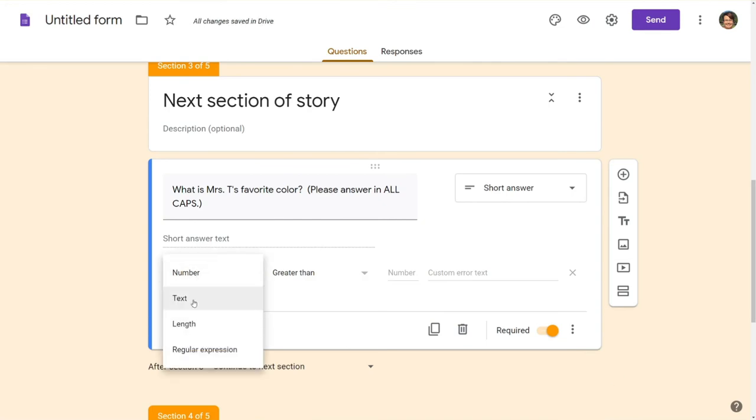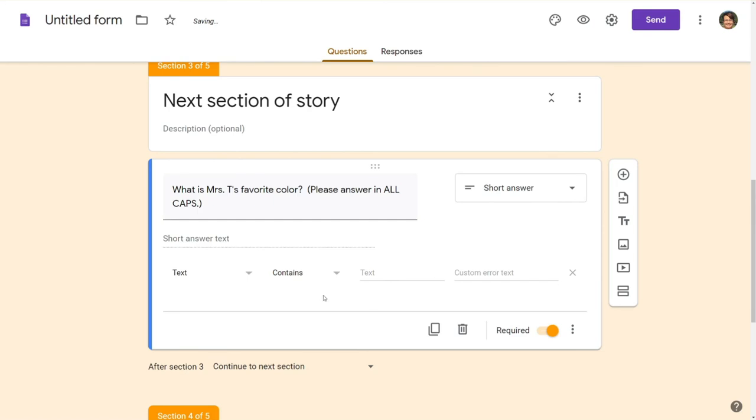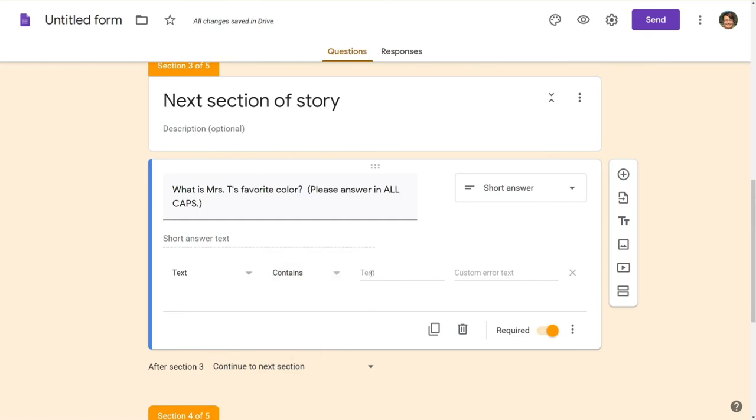Come over here and choose text even if you're having students type in a number I still like to use text it gives me more options here. We're going to leave it on contains that's perfectly fine then we're going to type in our answer.